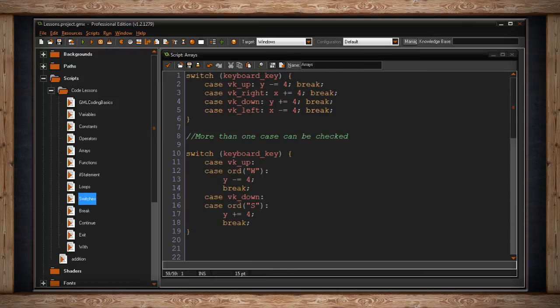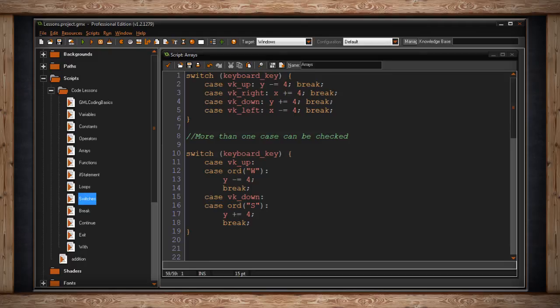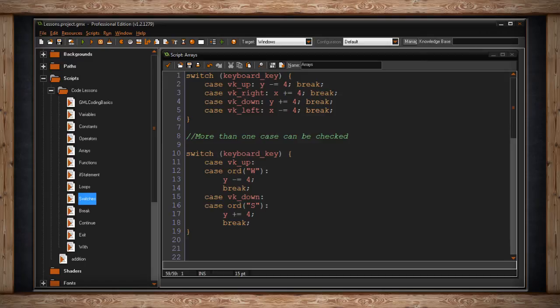This switch statement checks keyboard key again. However, you'll notice something different. After case vk up, I didn't write anything. But on the next line, I wrote case ord w. Now I haven't covered that, so that's going to sound confusing. That's just the way of telling GameMaker to check for a letter. Ord is just a short form function that stands for ordinary character. So in this case, we're using w. Now you'll notice we haven't written any code yet. But in the next line, we write y minus equals four.